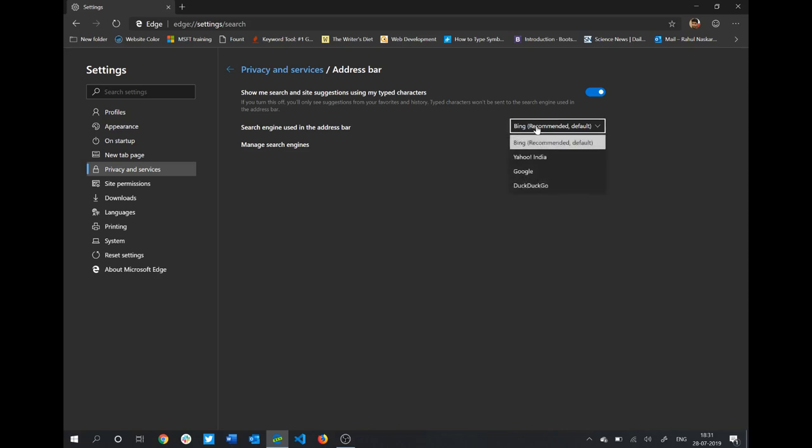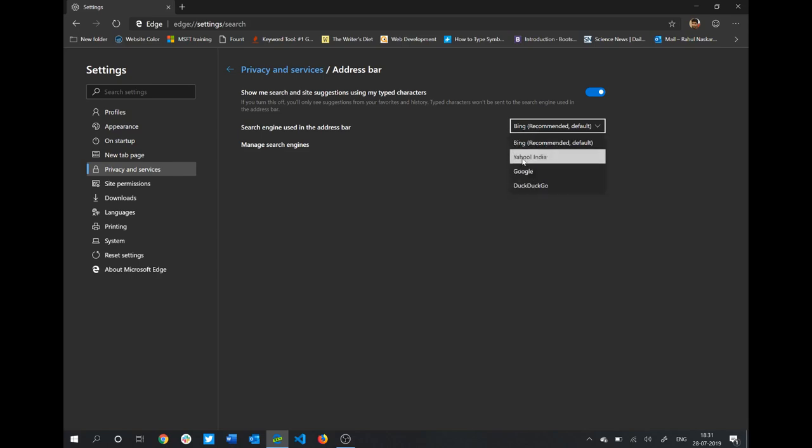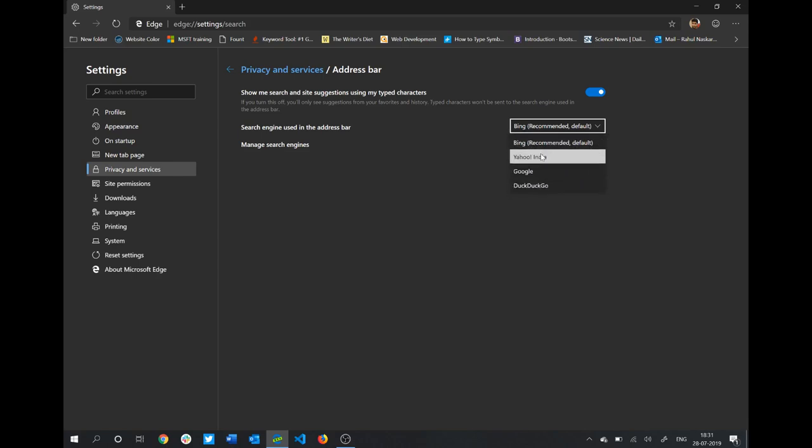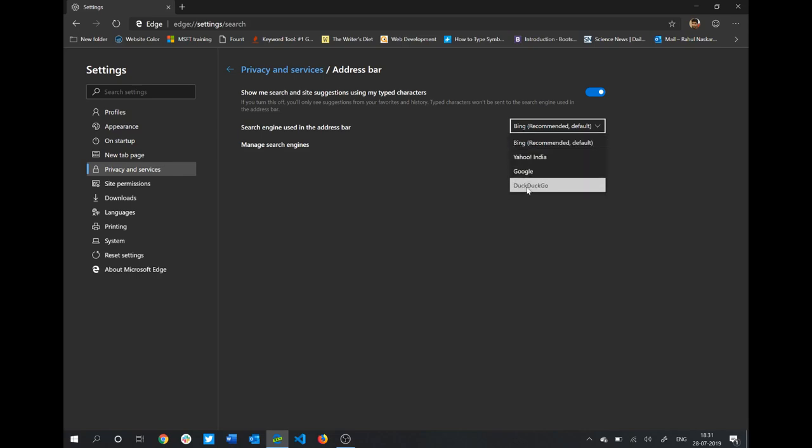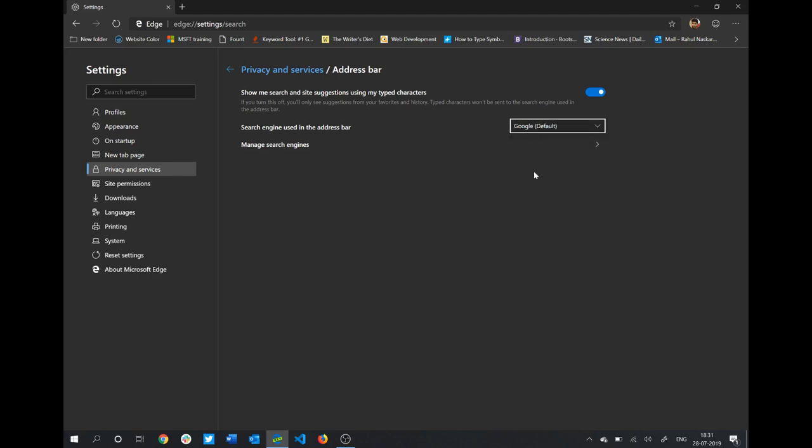You'll need to click here and you'll have four options for search engines. As you can see, you have Bing, Yahoo, Google, and DuckDuckGo. You'll probably want to set it to Google, so I'll click on it.